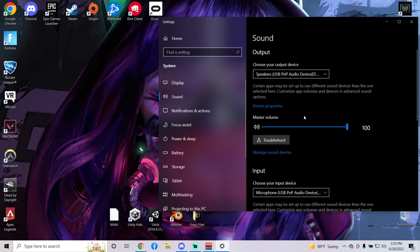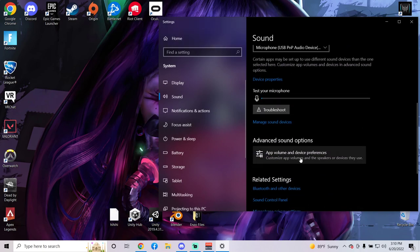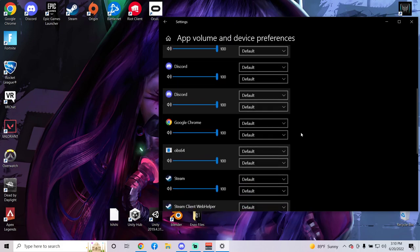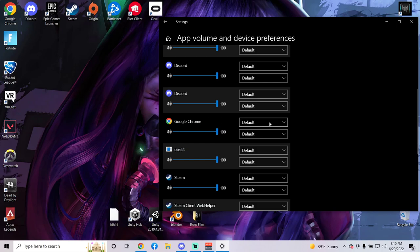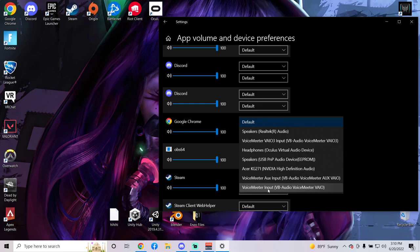Don't worry about any of this yet. Go down, app volume and device preferences. Go down some more. For Google Chrome, since this is what's right here, your actual video, you're going to set this top portion right here. You're going to set that to Voicemeeter input. So change it to that.